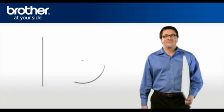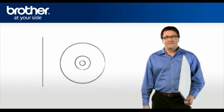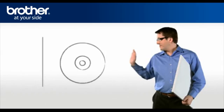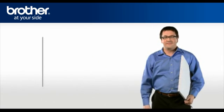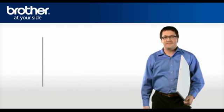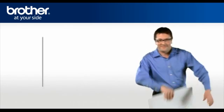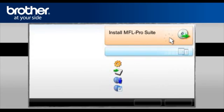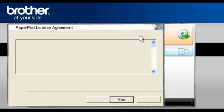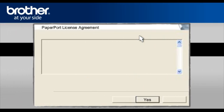Insert the CD-ROM of your Brother machine into the CD-ROM drive of your PC. Select your language. In the main menu, click Install MFL Pro Suite. At the paper port license agreement, read it and click Yes to continue.